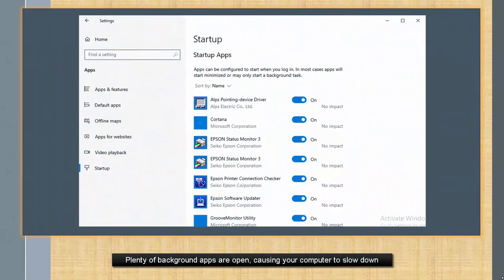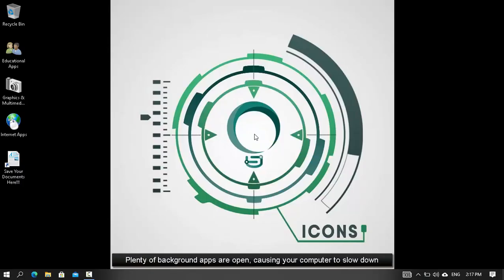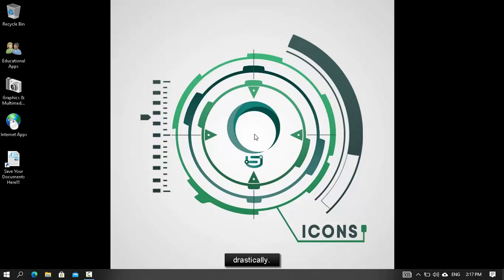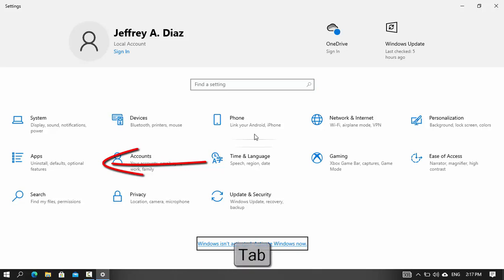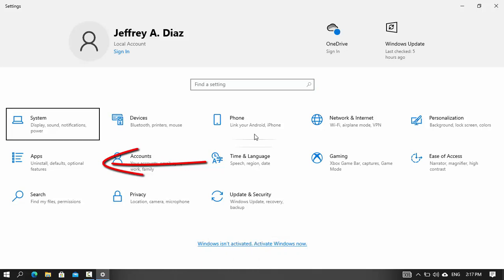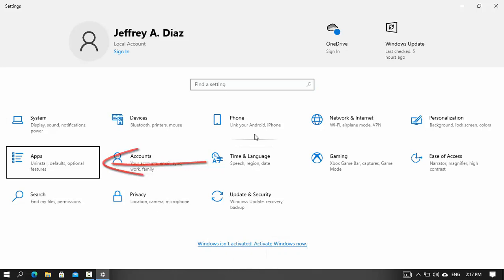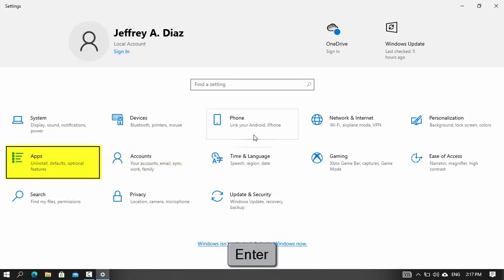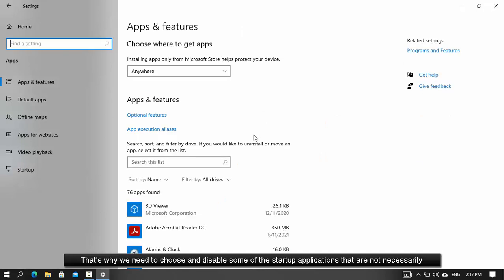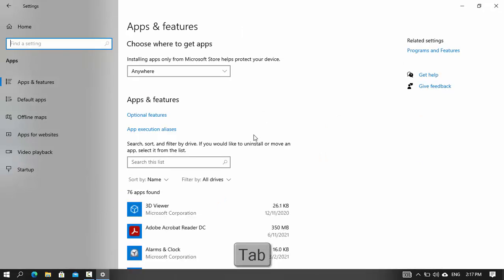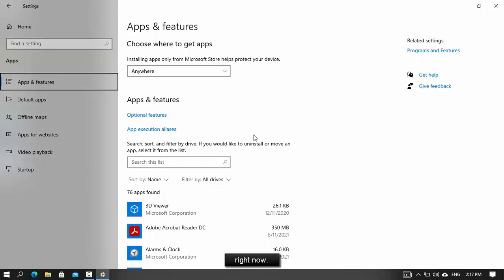Plenty of background apps are open, causing your computer to slow down drastically. That's why we need to choose and disable some of the startup applications that are not necessarily needed right now.